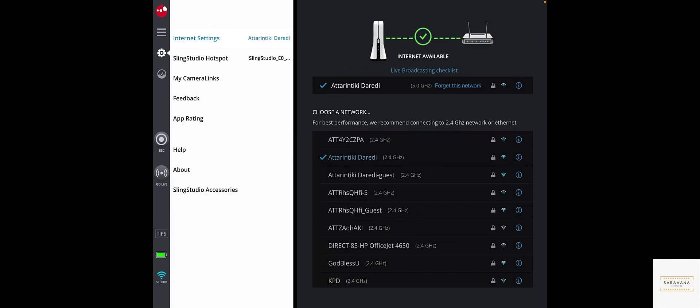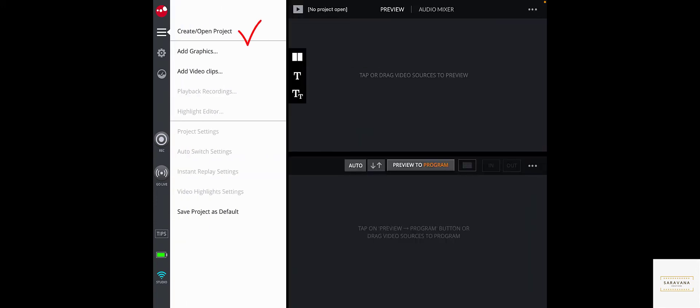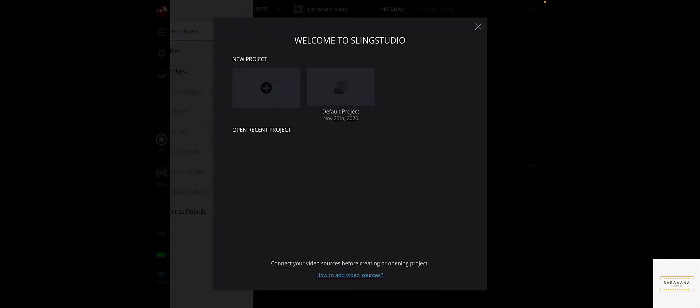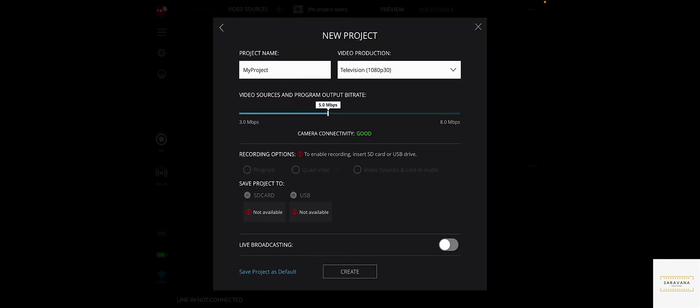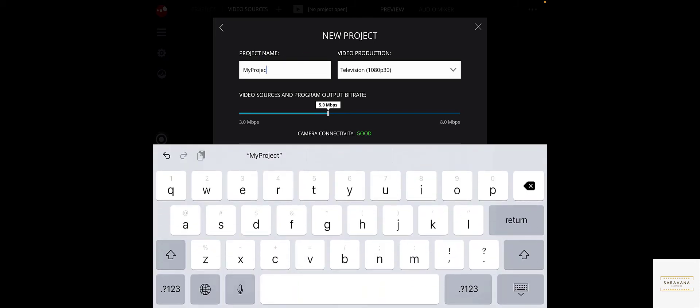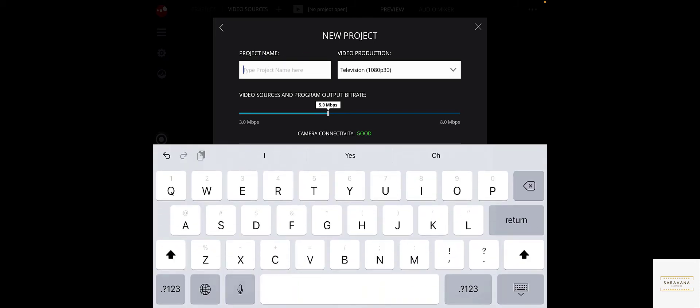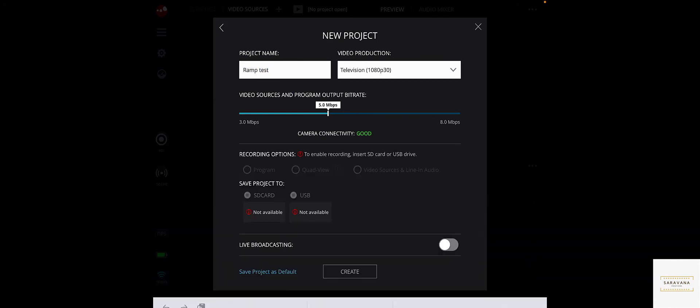It's connected, going back. Create a project, new project, I'll just leave it as... let's say RTMP test.